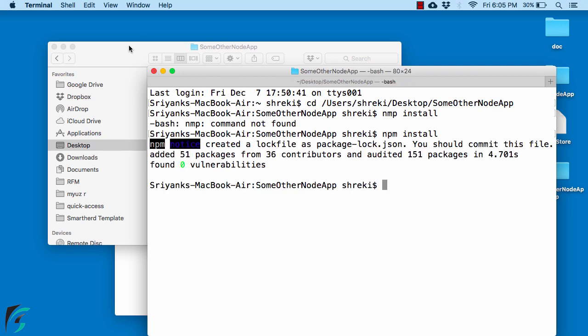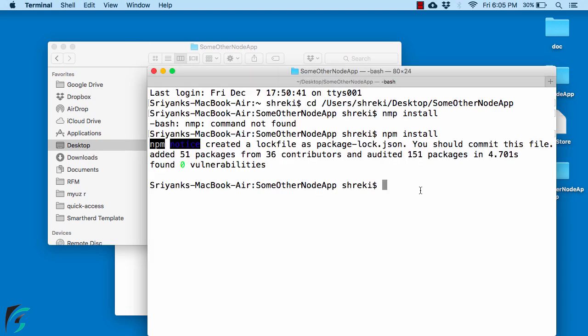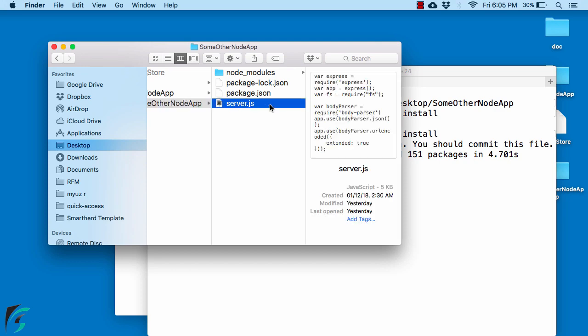Then type npm install. Once you are done, you will get all of these files here. And then all you have to do is open the server.js file.